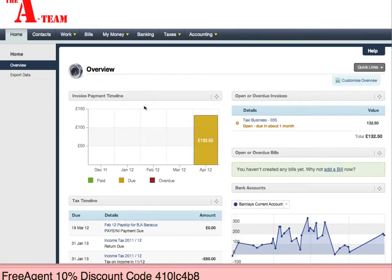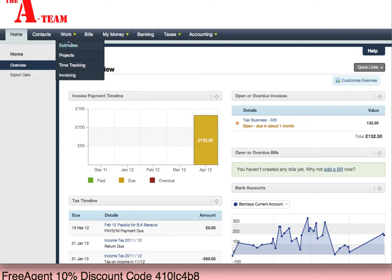Good morning. One of the main reasons why I use FreeAgent is because, out of all of the packages out there, it is one of the few that will allow you to reconcile your bank statements, and I'll very quickly show you how.